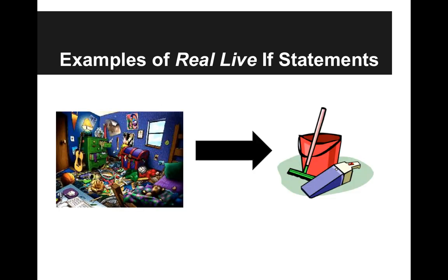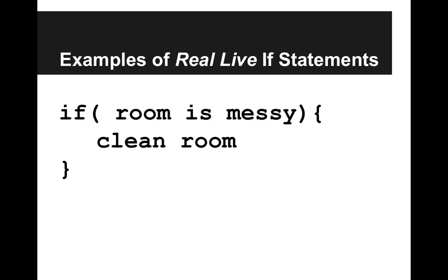So if your room is messy, then you should clean your room. So if your room is messy, then clean your room.